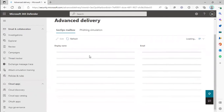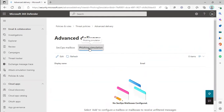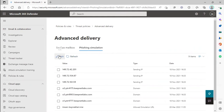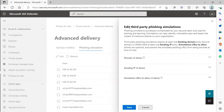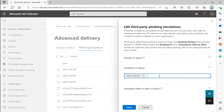Now that we're in the Advanced Delivery screen, we're going to click Phishing Simulation and then click Edit. Under Edit Third-Party Phishing Simulations, we're going to enter in those IP addresses that we copied earlier from the documentation page.